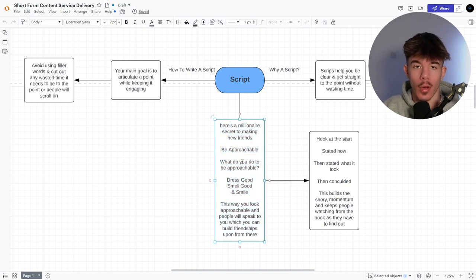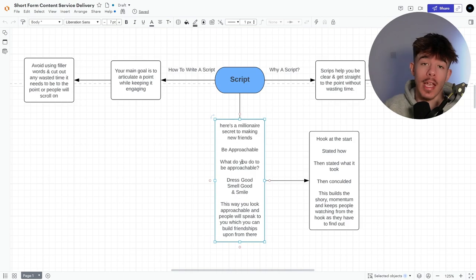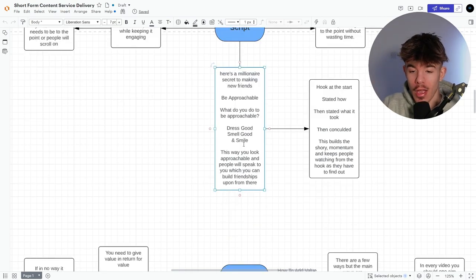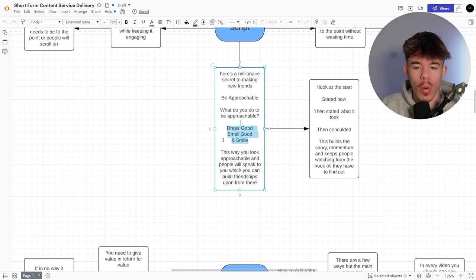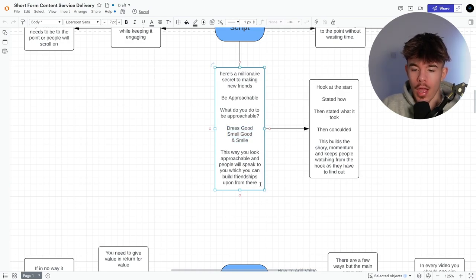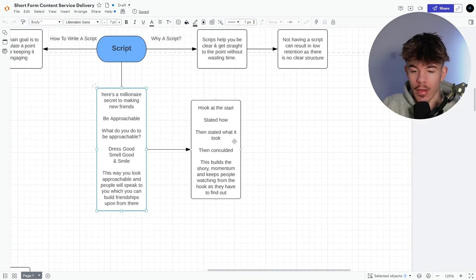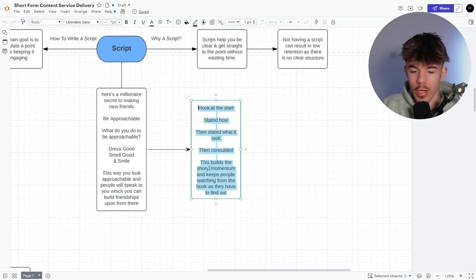Okay. What do you mean? So I've asked a rhetorical question. So then I'm engaged, because I've literally just asked that question in my head, right? I've listed off three things and then, and then again, you're like, why? So you carry on watching to the end. And yeah, it'll just keep looping. So hook at the start stated how, then stated what it took, then concluded. This builds up the story.